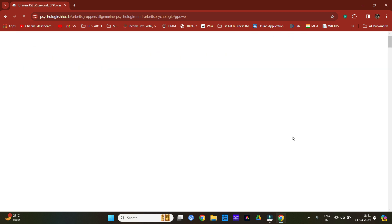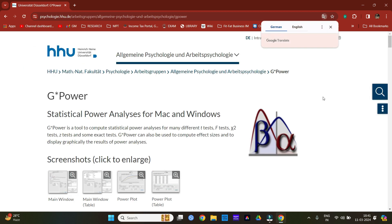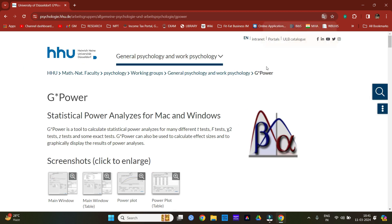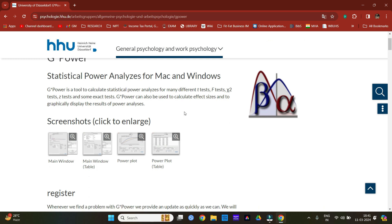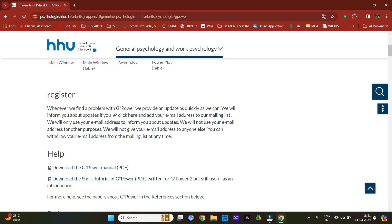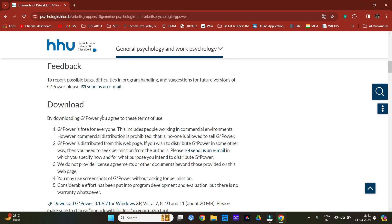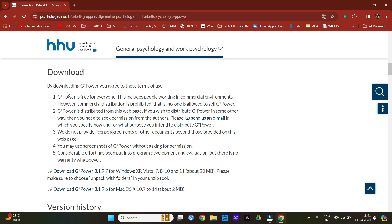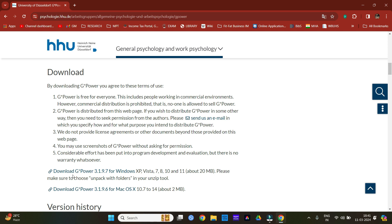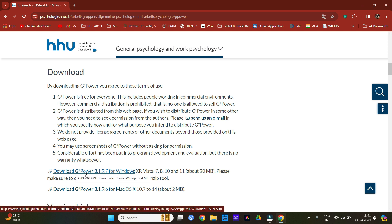Now remember, this is a German website, so translate the website in English for better understanding. Now from this, go over the download section and download the G*Power software. As this is a Windows software, I am going to download the Windows version.